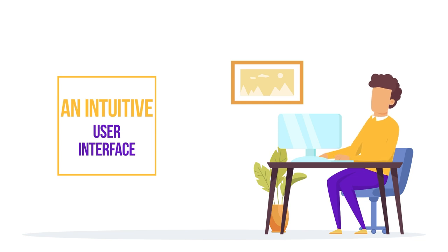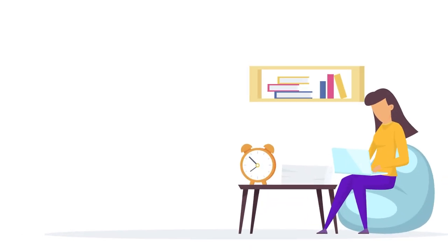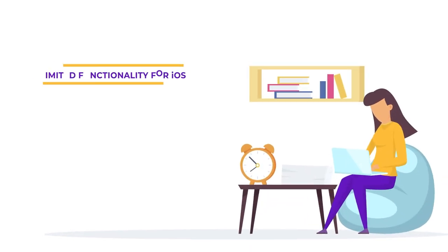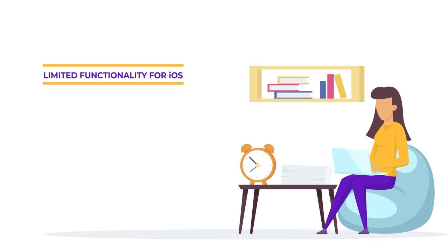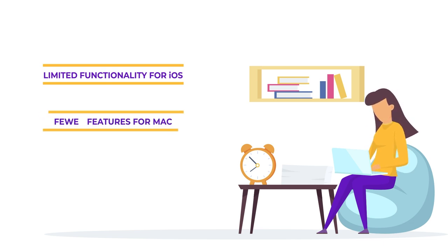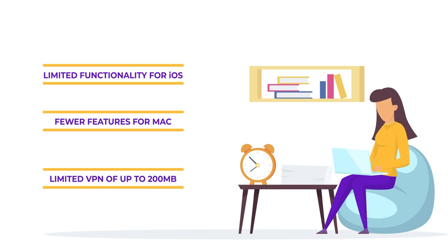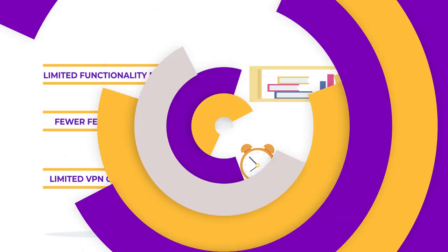There are some cons as well, such as limited functionality for iOS. iOS users only get web protection and some privacy features. Fewer features for Mac in comparison with Windows. Limited VPN of up to 200MB bandwidth per device per day. This data limit is not enough for heavy internet usage.